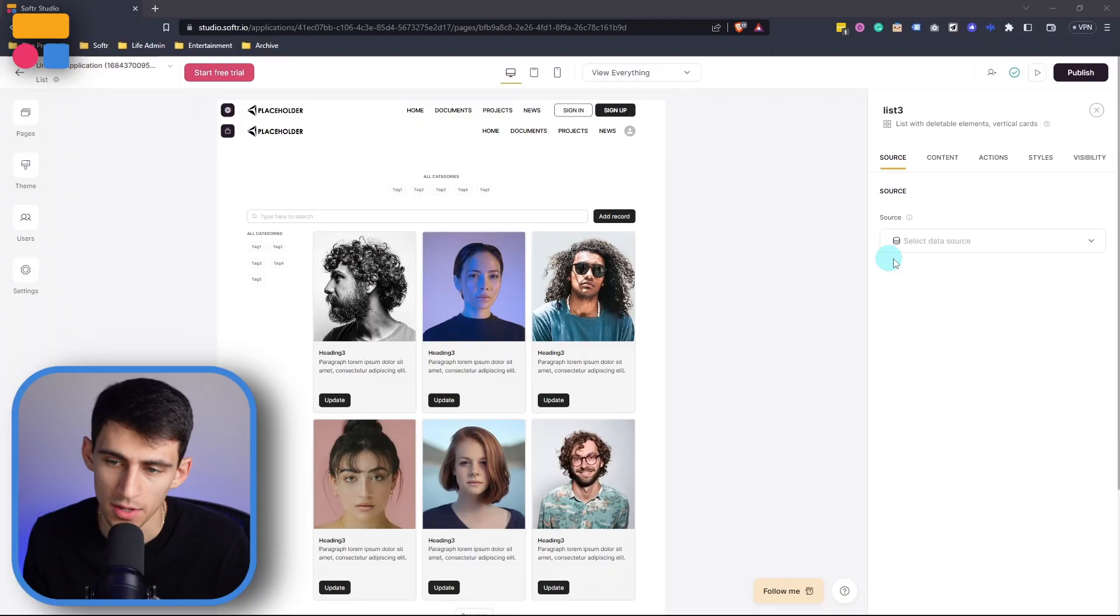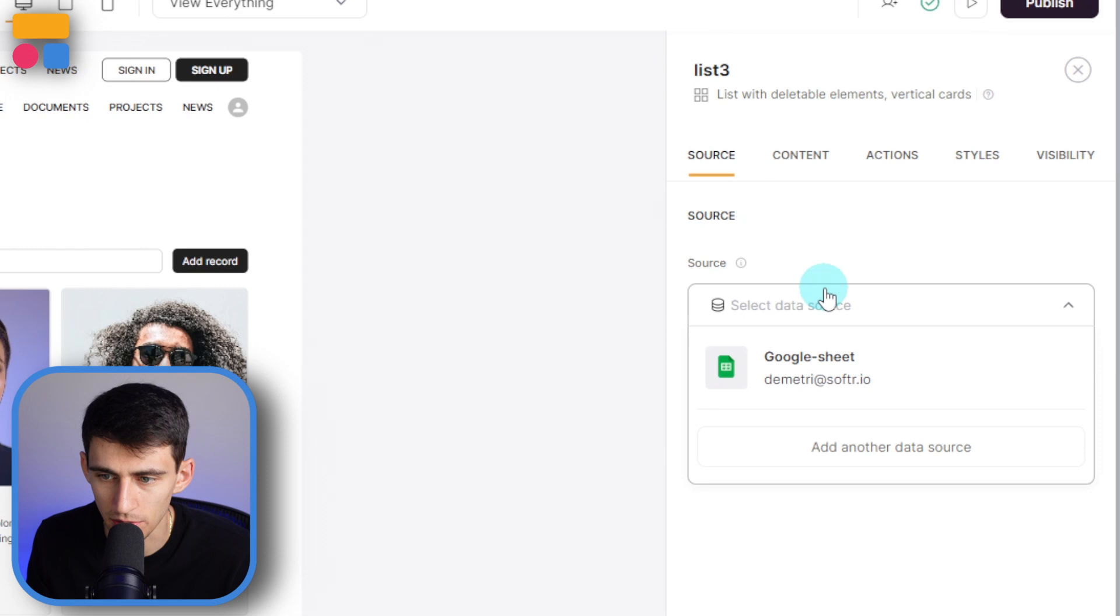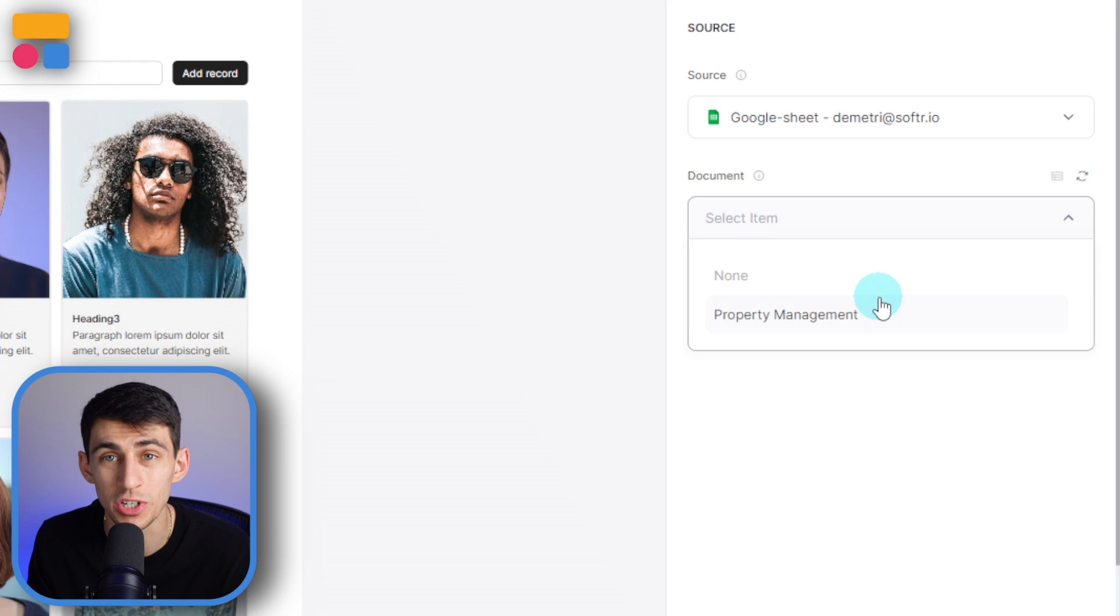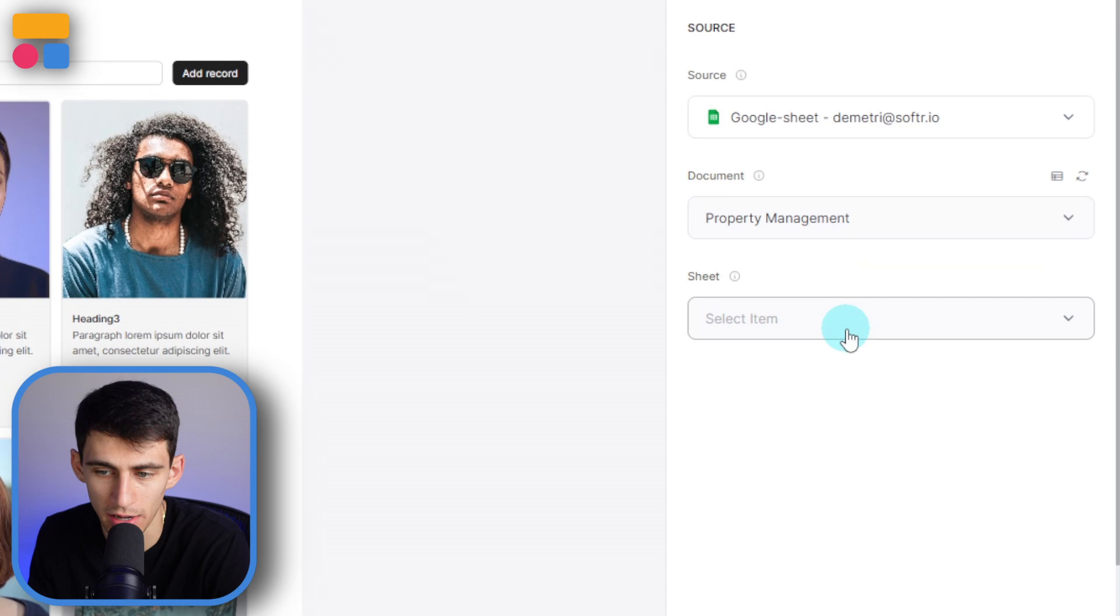So in this spot right here, we can press select data source. And then you'll see my Dimitri software account, which is the one I just authorized can be selected. And not only that, but you see that it allows me to choose which specific document. Now, in this case, I'm going to choose the property management document that I've created. And then even more so than that, obviously, Google Sheets have various sheets within them.